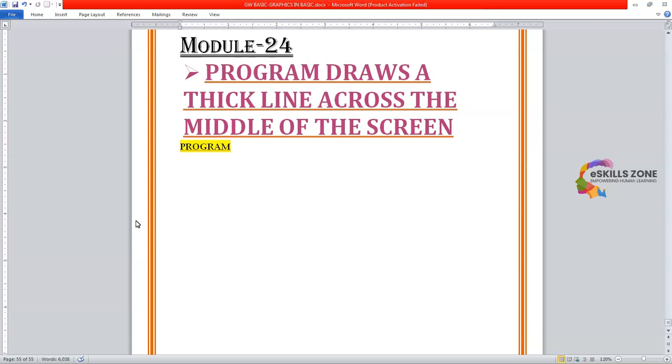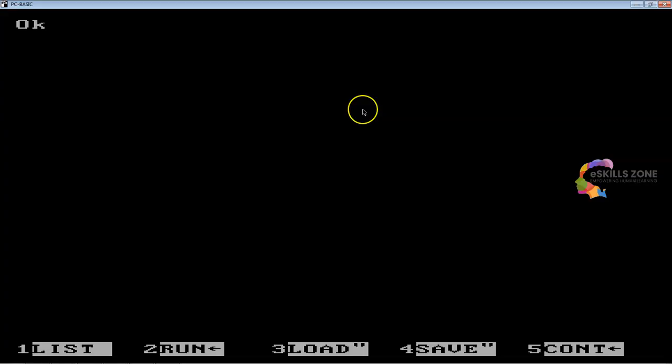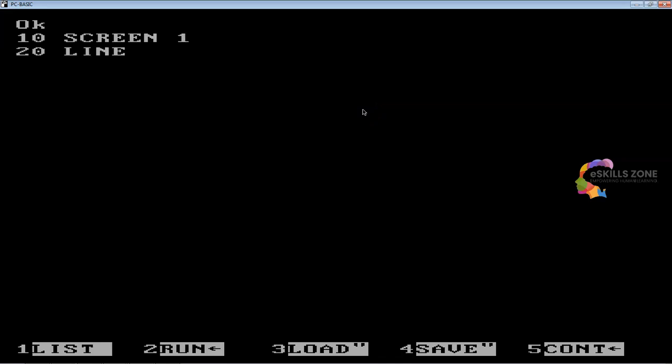A little program comprises four lines. So, in line 10, we will type screen 1. Line 20: line 0,100 minus 319,100.